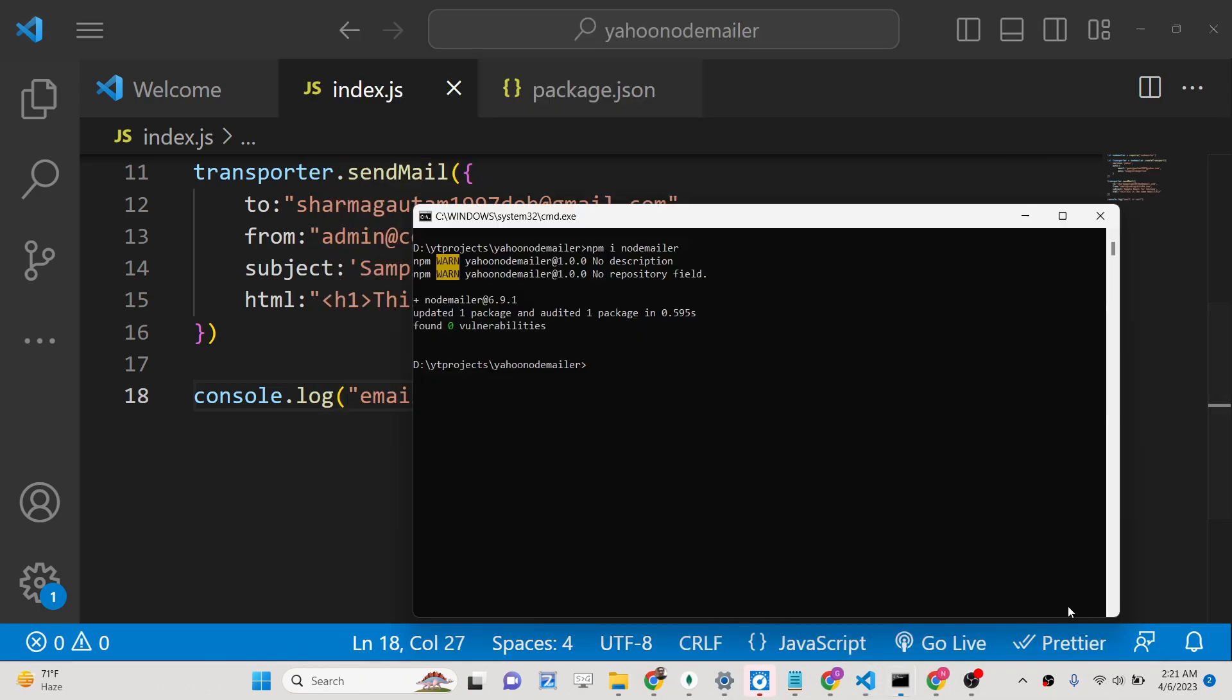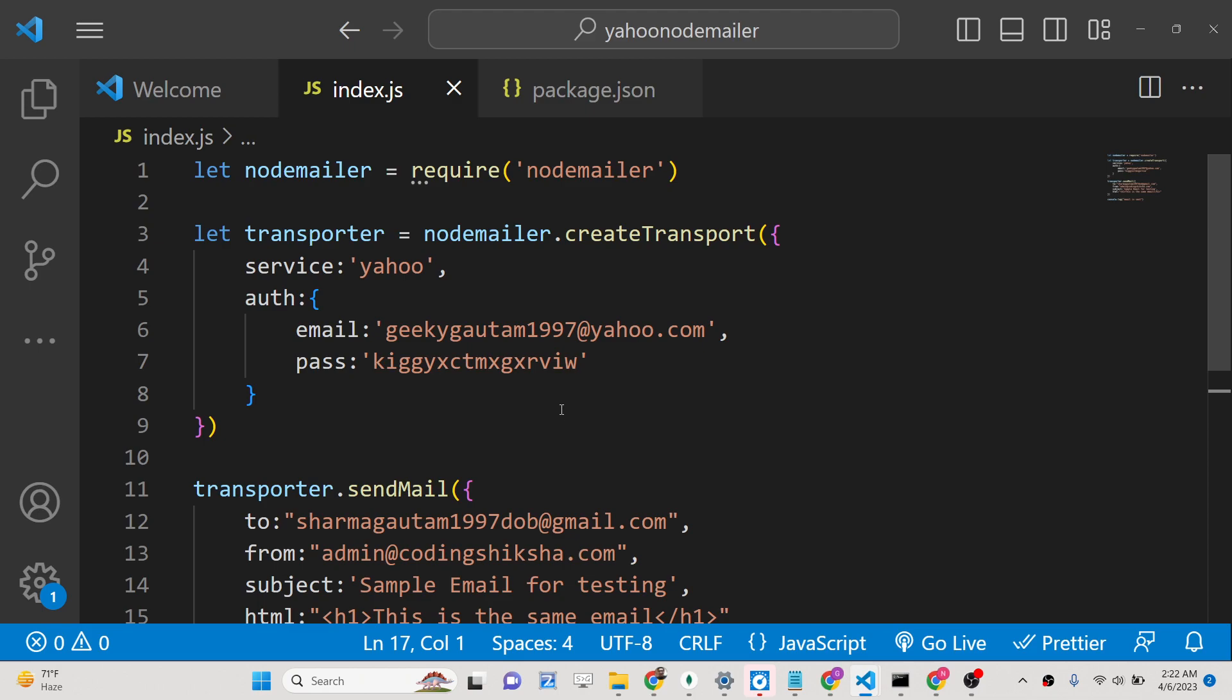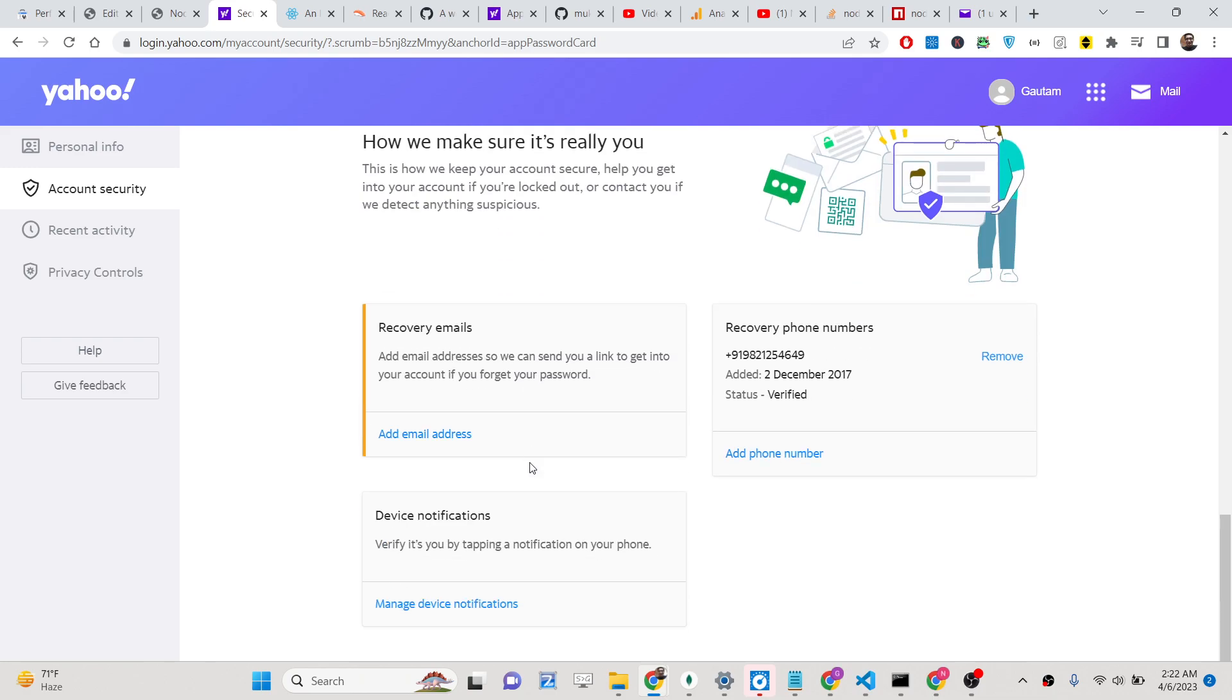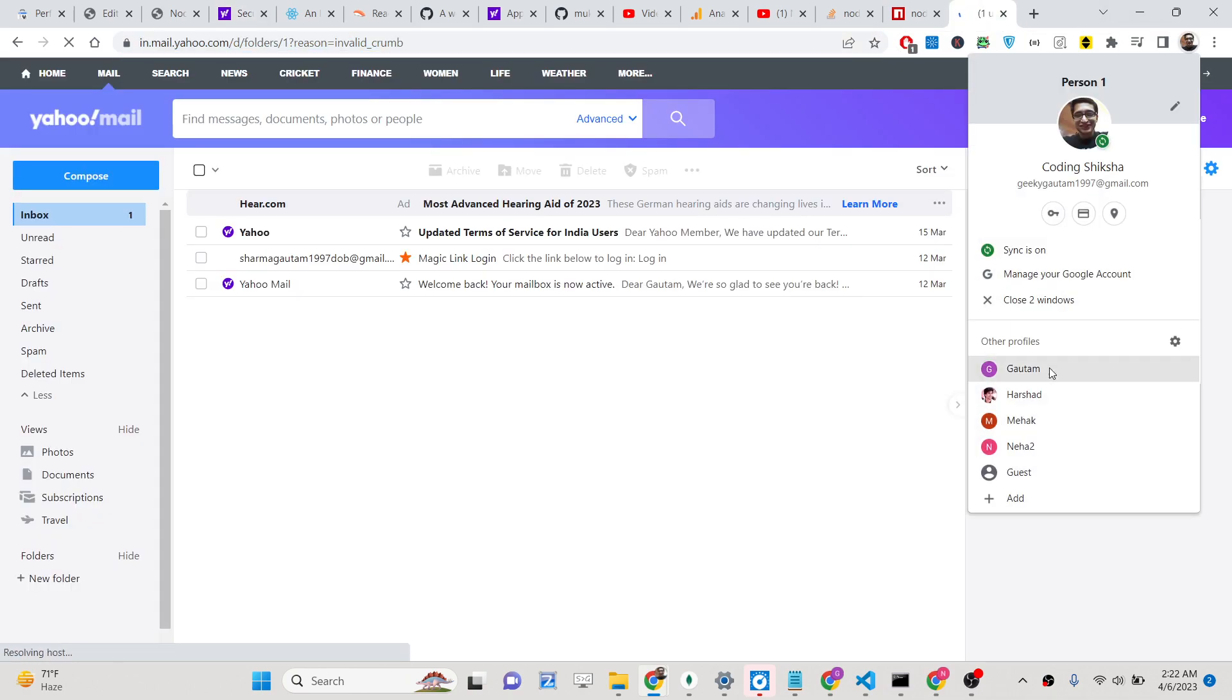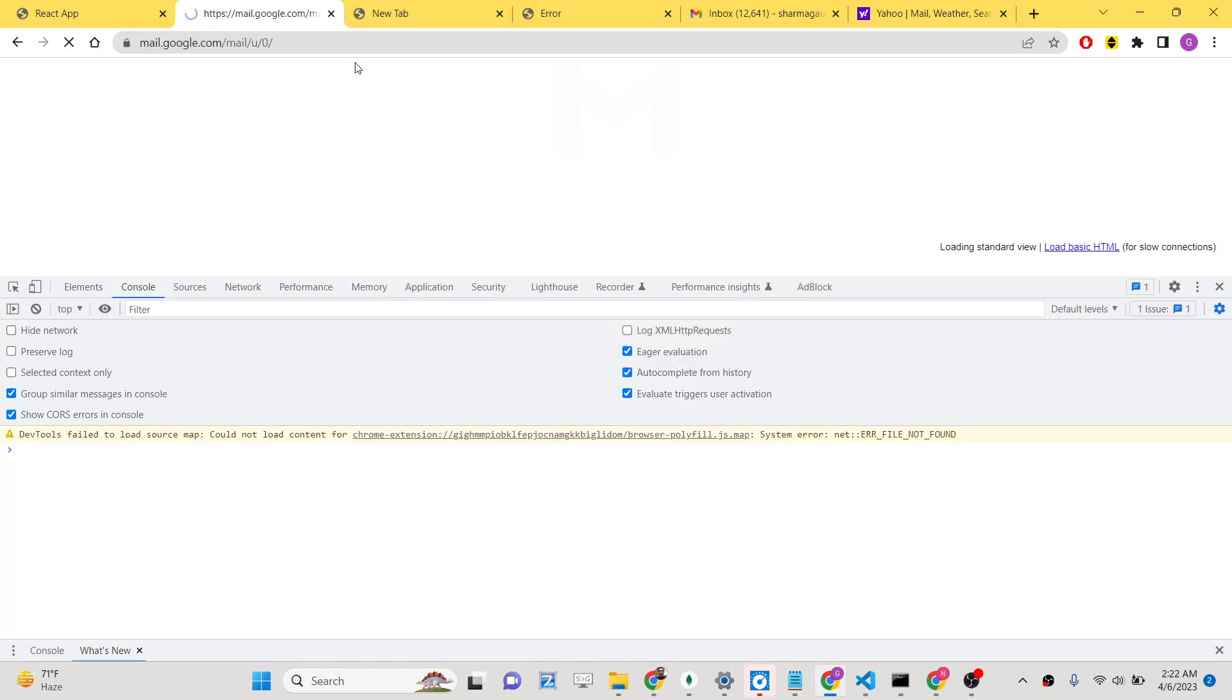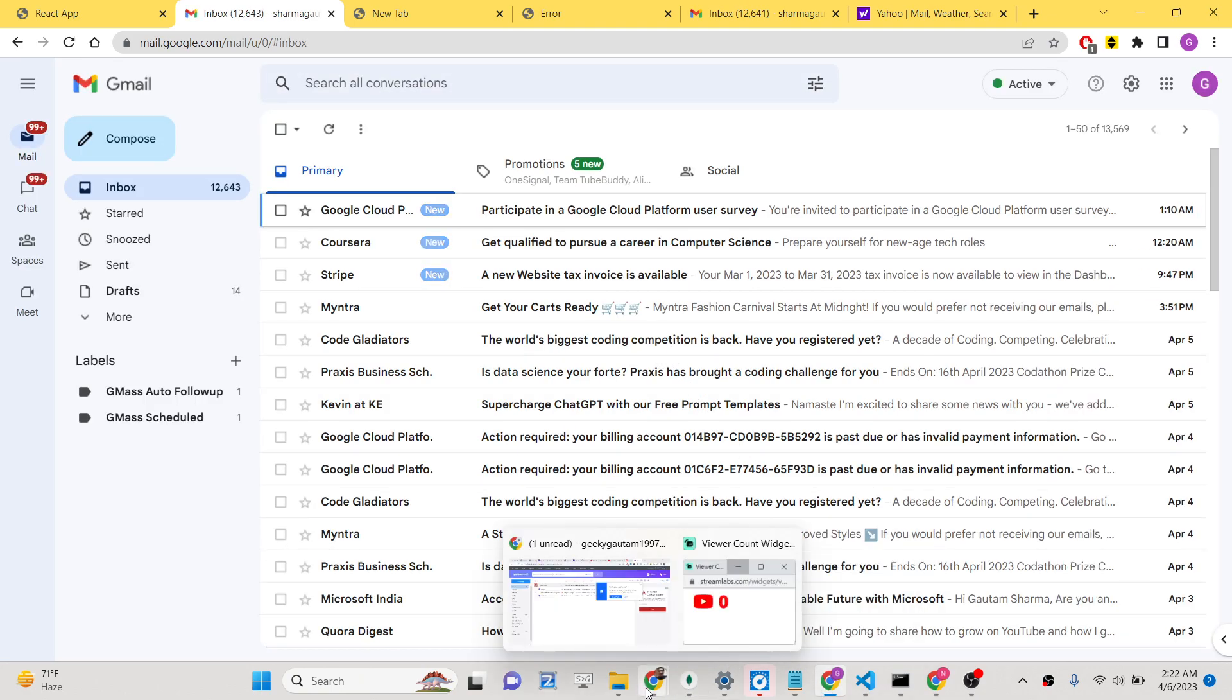If I now execute this application, we will say node index.js. You will see that it is saying that email is sent, but it has resulted in this error which is missing credentials. Let me see what is that problem.